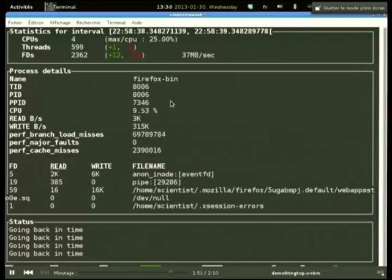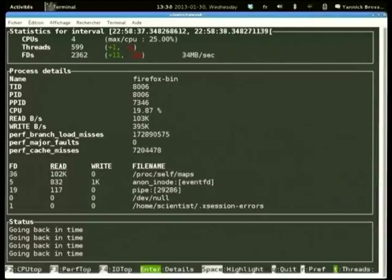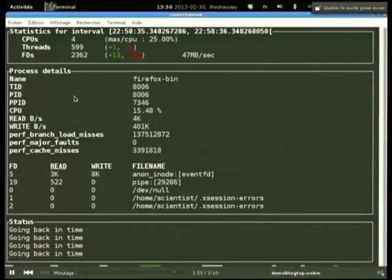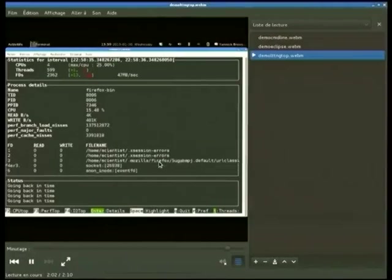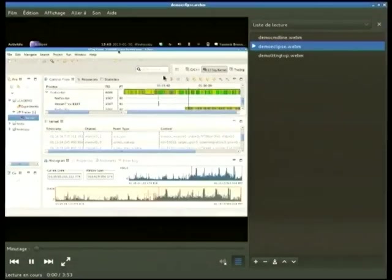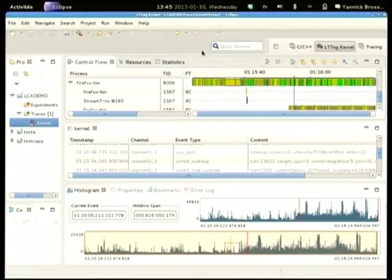"The top is dead!" — and now let's quickly go to Eclipse for a look at the TMF tracing plugin.